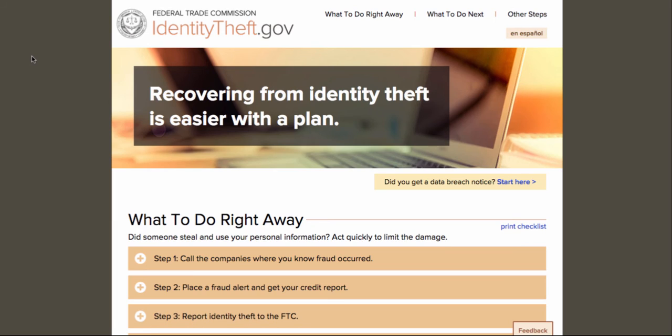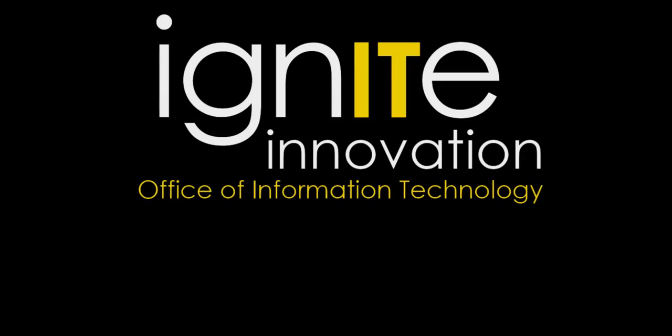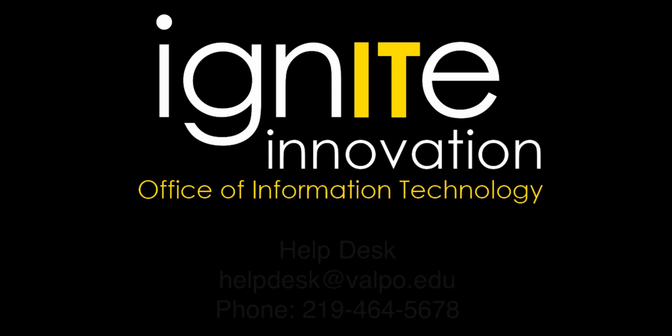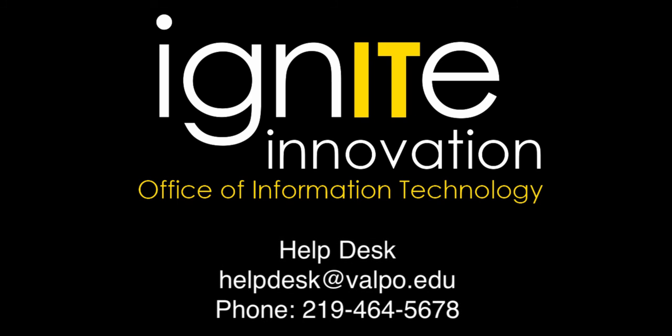We realize that this may be a scary time and if there's anything that we can do to assist you, please do not hesitate to contact the helpdesk at helpdesk@valpo.edu or give us a call at 219-464-5678. Thank you for spending just a little bit of time with us today.